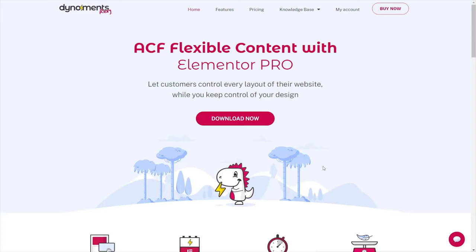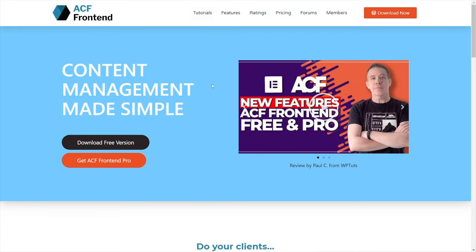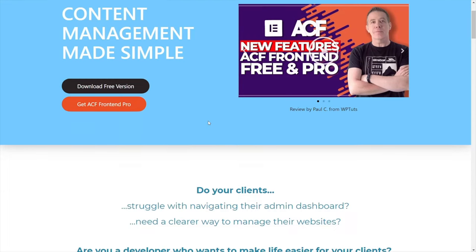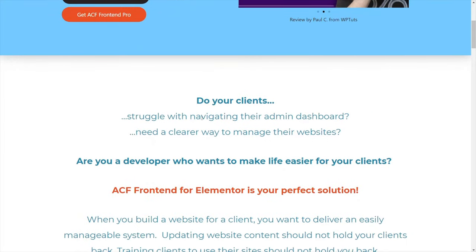The key to getting all of this working are a couple of paid plugins. They're not particularly expensive, and if you're working with clients this is going to be money well spent. The first is Dynomense Rexy, which creates the link between ACF, the front end, and the flexible fields, integrating them into your designs. We're also going to be using ACF Frontend Forms Pro, which gives us the easy ability to create front end forms and link everything up through these flexible form fields.